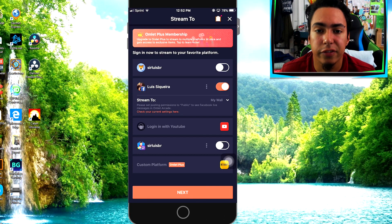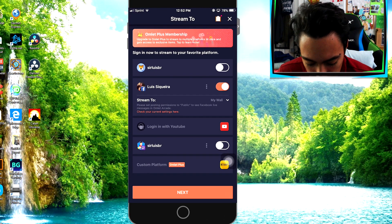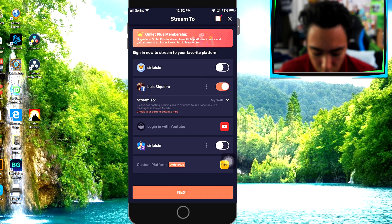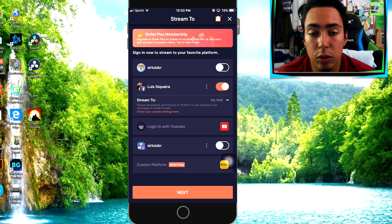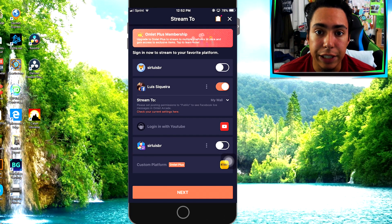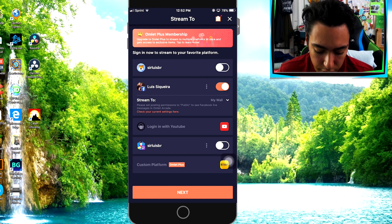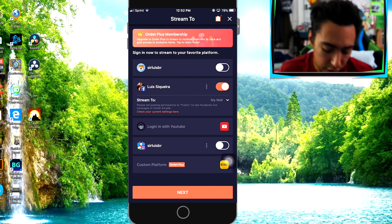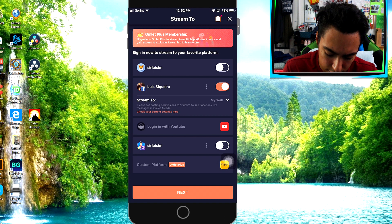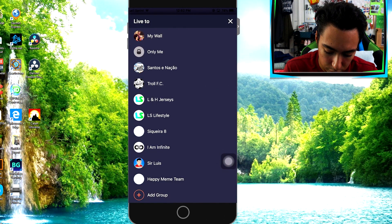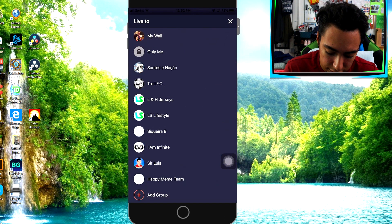I'm going to show you guys how to do it on Facebook. As you guys can see, I already connected my Facebook. You're going to want to connect your Facebook, so you're going to have to know either your phone number if you connected that, or your email for your Facebook and your password. After you connect your Facebook, click right here.